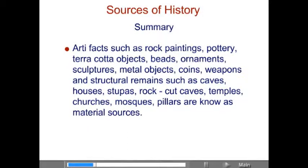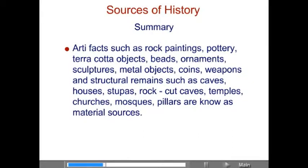and structural remains such as caves, houses, stupas, rock cut caves, temples, churches, mosques, and pillars are all known as material sources.